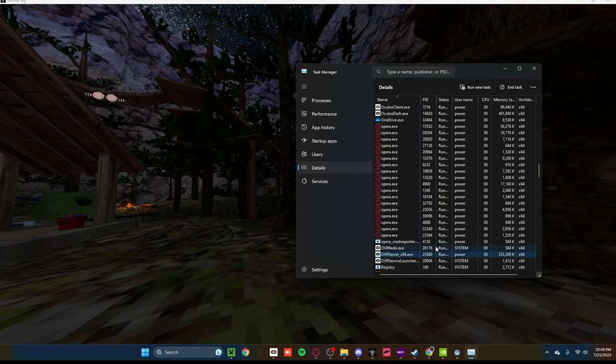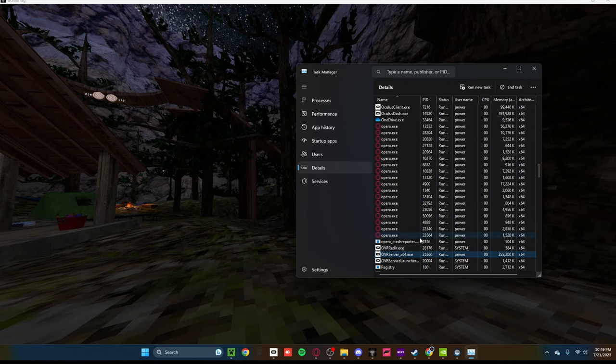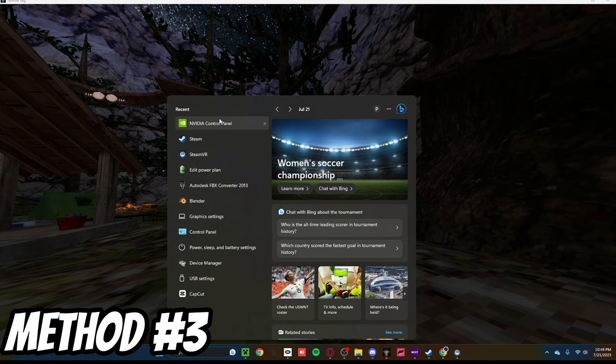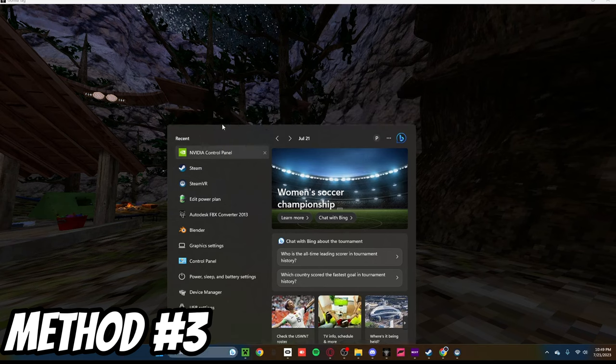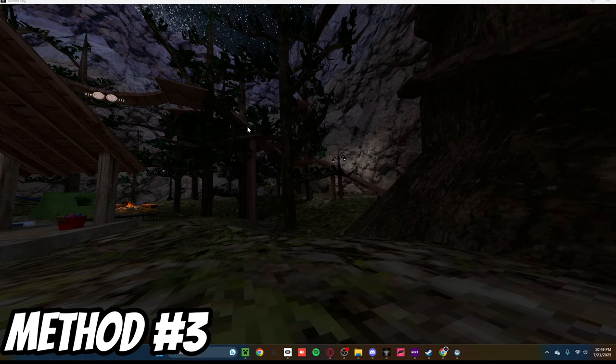And then, if none of these worked for you, there's one more thing you can do, but you do, unfortunately, need an NVIDIA GPU. What you want to do is open up NVIDIA Control Panel.